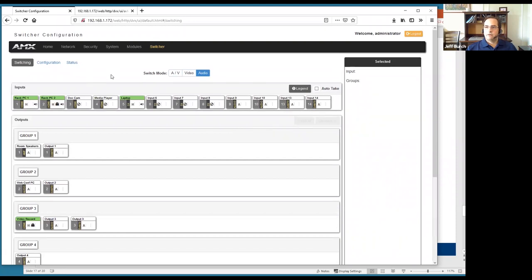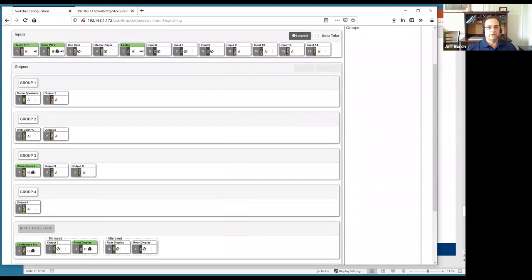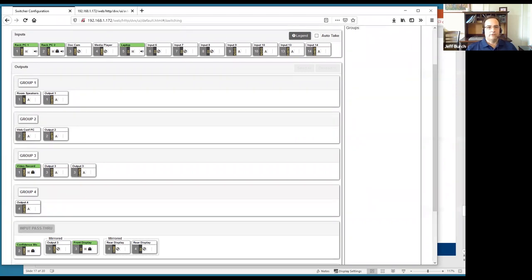That completes the configuration for this setup. Hopefully this exercise has highlighted some of the DVX's features — maybe some you hadn't been aware of before — that you can use in your next project. We have a little time left for questions.